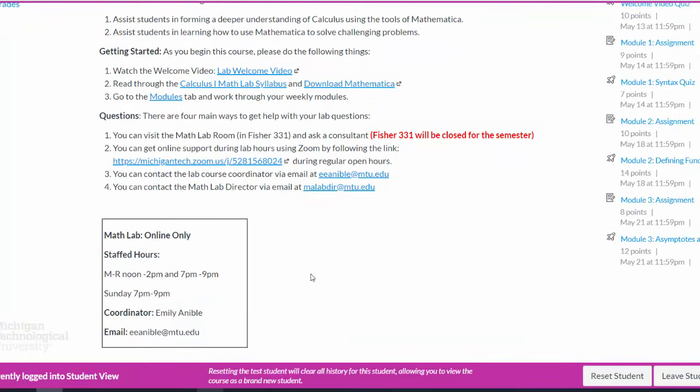To see the staffed hours, they should be at the bottom of the Canvas page, whether it will be listed there or a link to, depending on the semester. If you have more administrative questions or grading questions, you can always contact the lab course coordinator, whose email will be provided on your course page. And if you're still not satisfied or have a follow-up question, you can always contact the Math Lab director with the email that's provided.